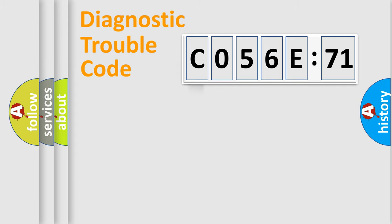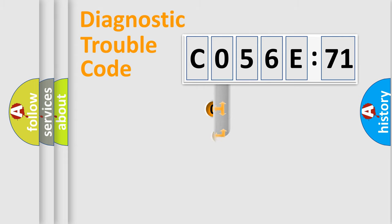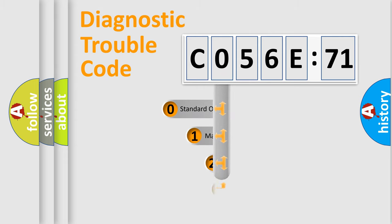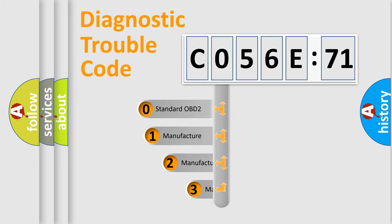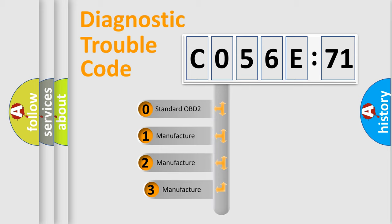Powertrain, Body, Chassis, Network. This distribution is defined in the first character code.